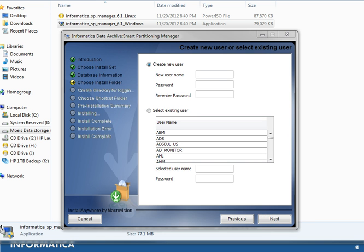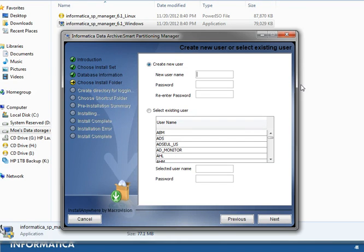The next screen allows you to create a new user or select an existing user. This user will be used to create all the metadata tables necessary for the Smart Partitioning Manager in one place. We will go ahead and create a new user for the purpose of this demo.